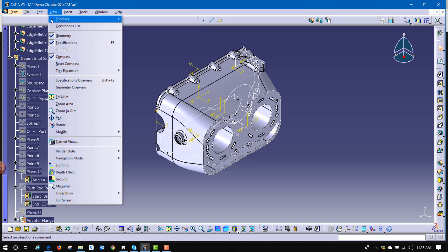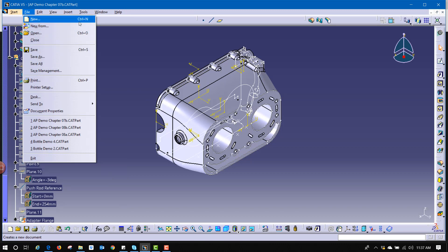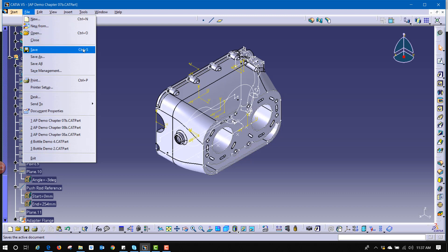Now you'll notice that if I go to one of those functions, some of these different commands have a command over here. So control plus N is new, control plus O is open, control S, control P.